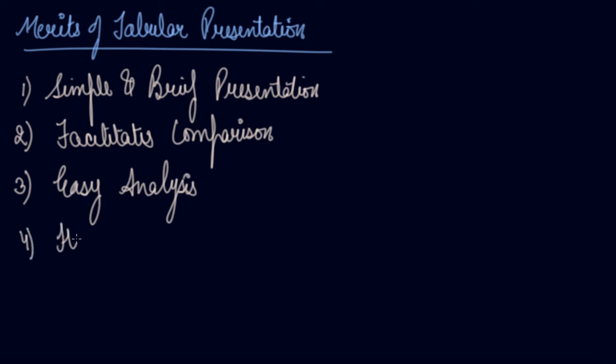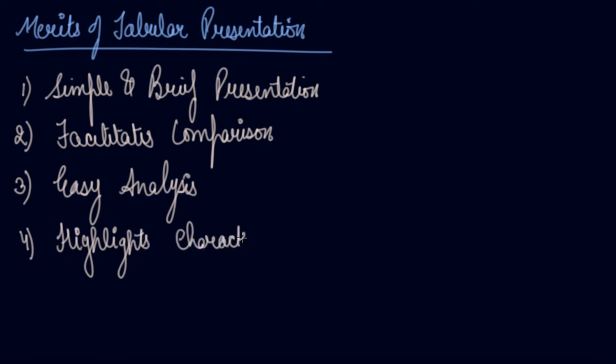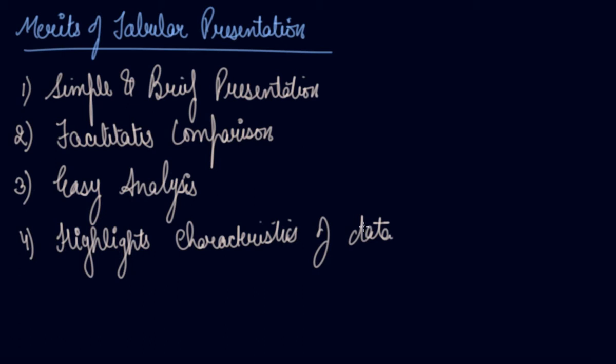Fourth is highlights characteristics of data. Tabular presentation highlights the characteristics of data. It becomes easy to remember the statistical facts. Your table includes one or the other characteristics, such as skilled, unskilled, rural, urban, and so on. It highlights the characteristics of your data.